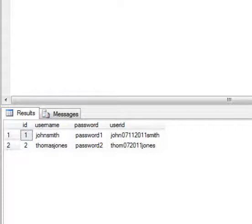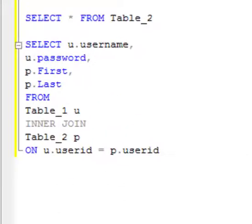This is going to be a pretty quick tutorial. I'm going to show you how to join two tables together.